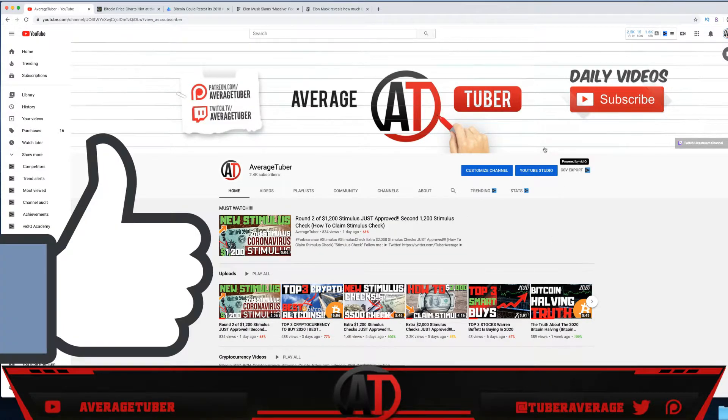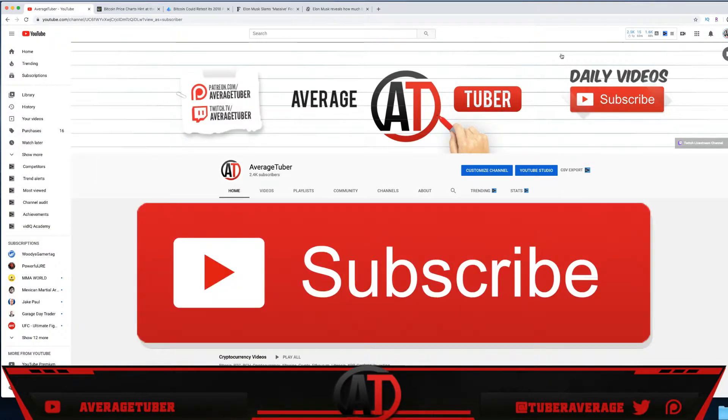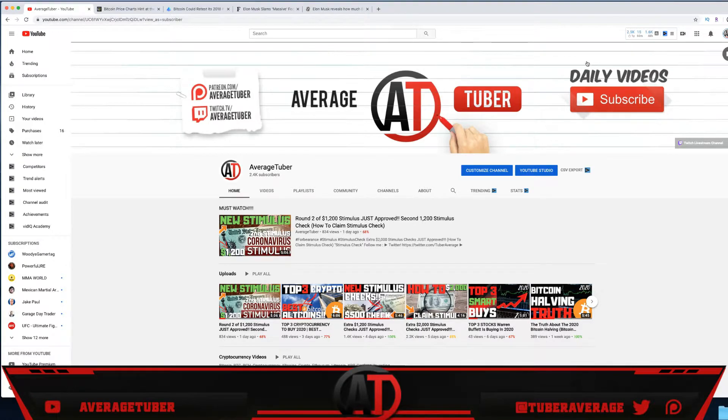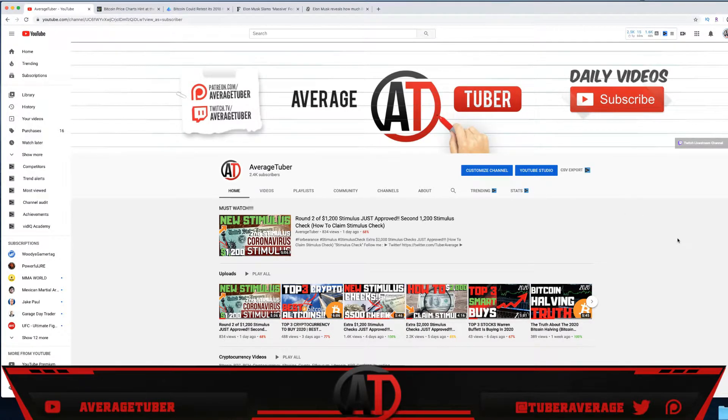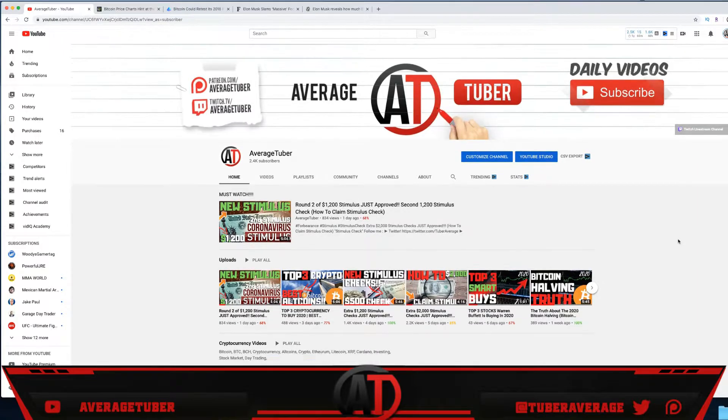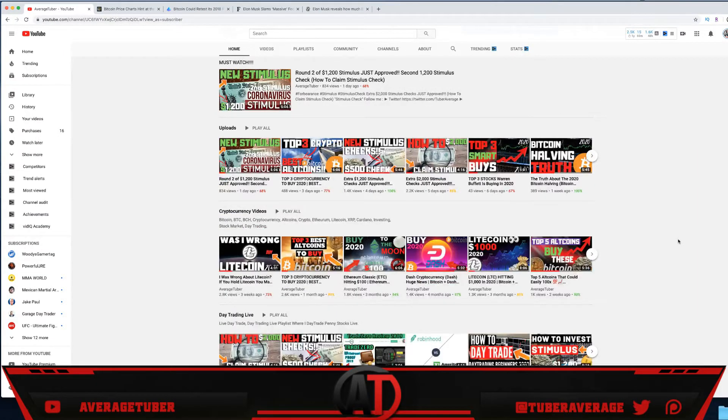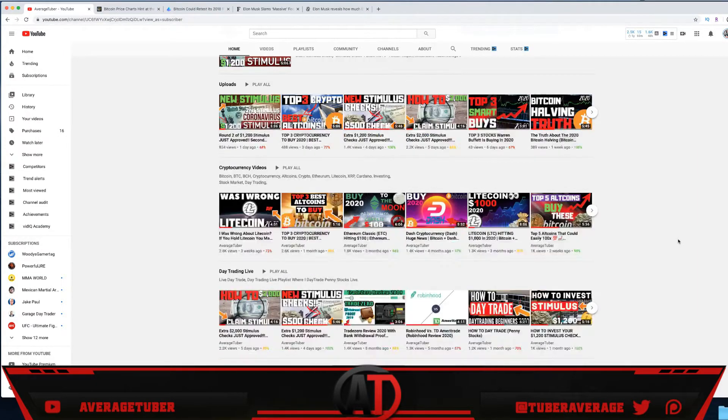Make sure to hit that like, hit that subscribe. Daily videos, minimum one video each and every single day. I try to aim for two videos—two video days is what I aim for.